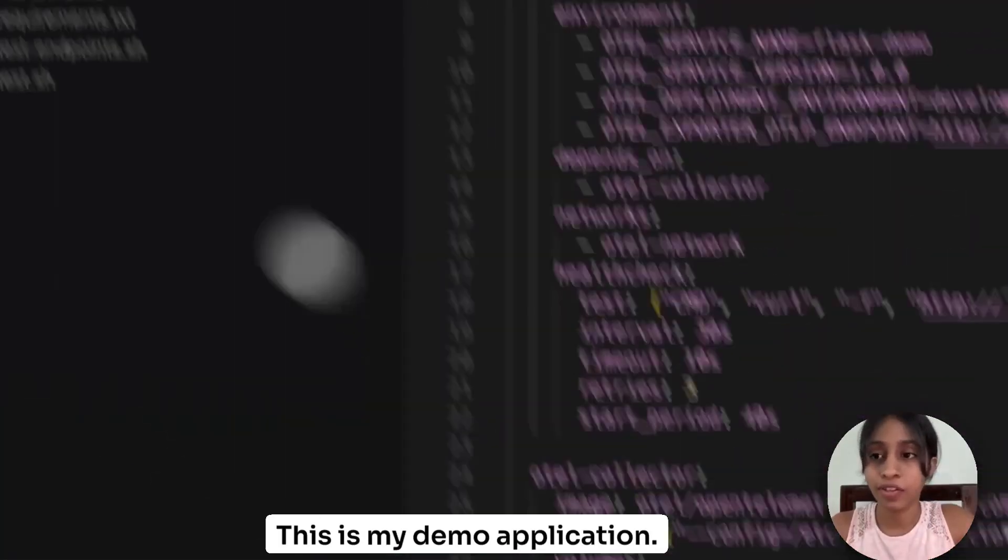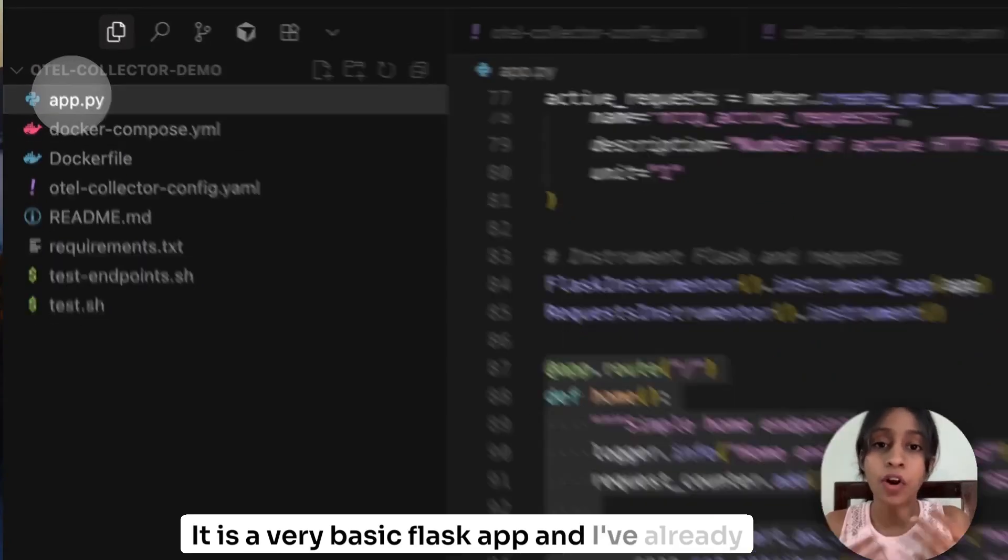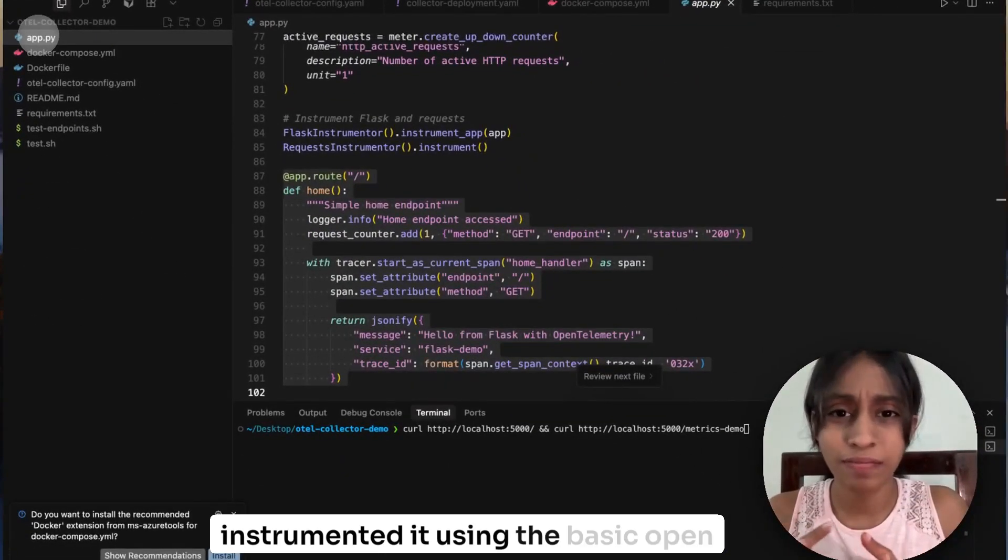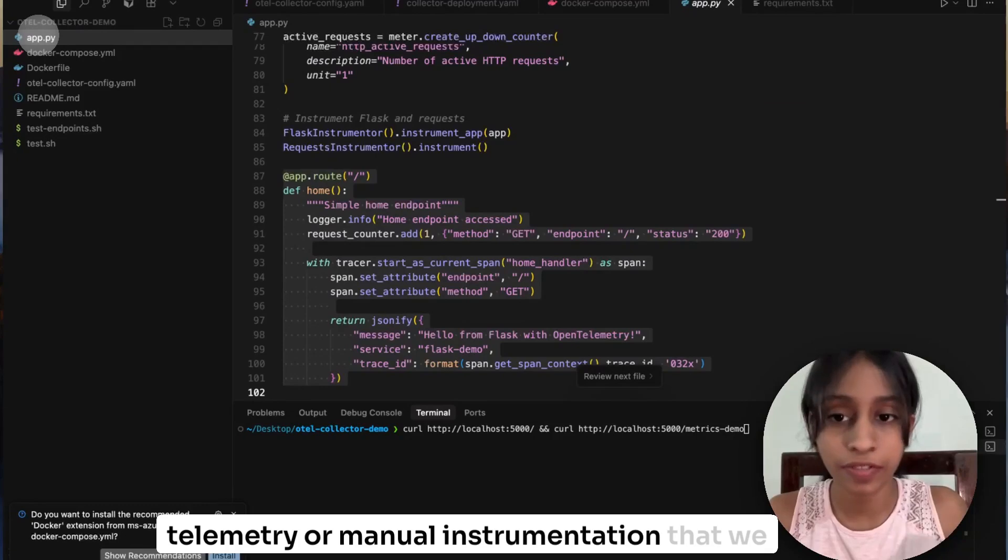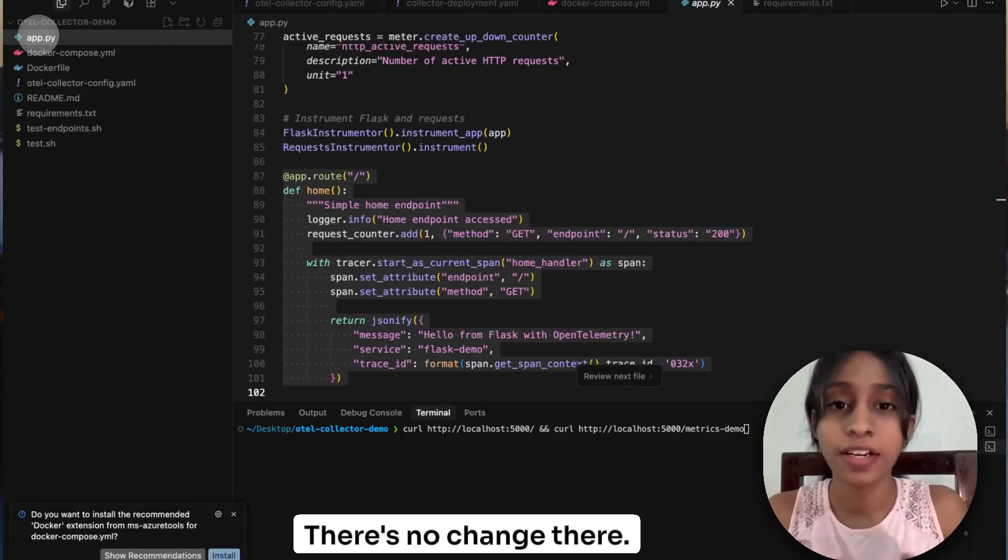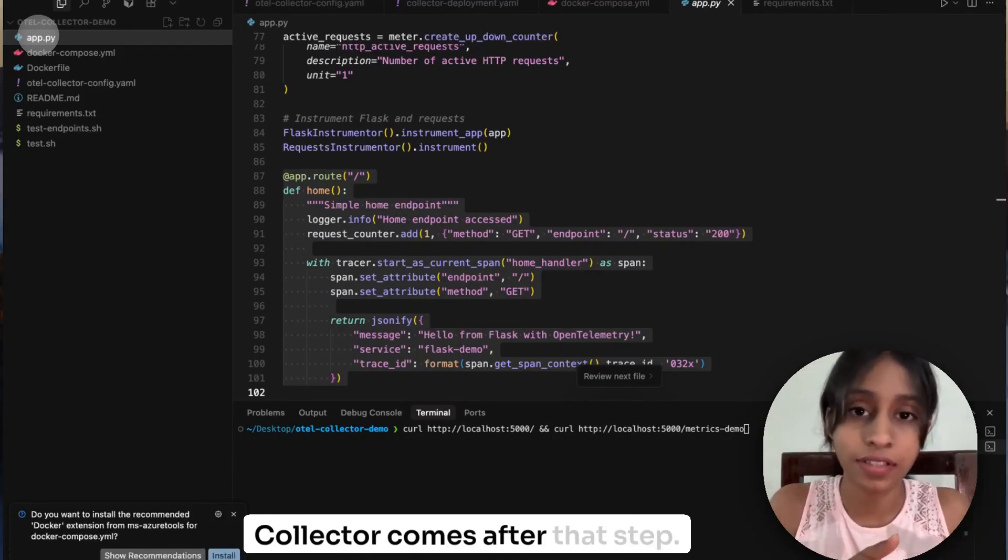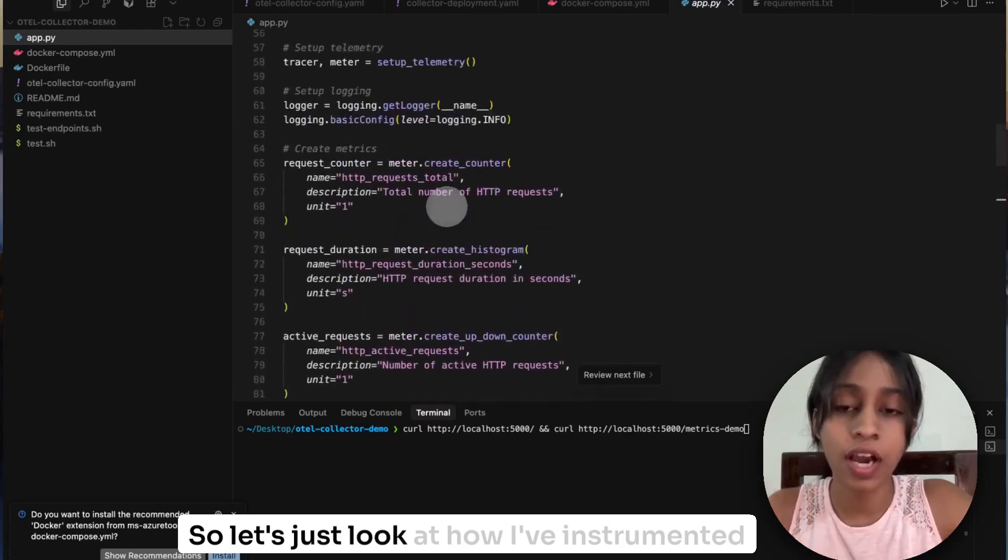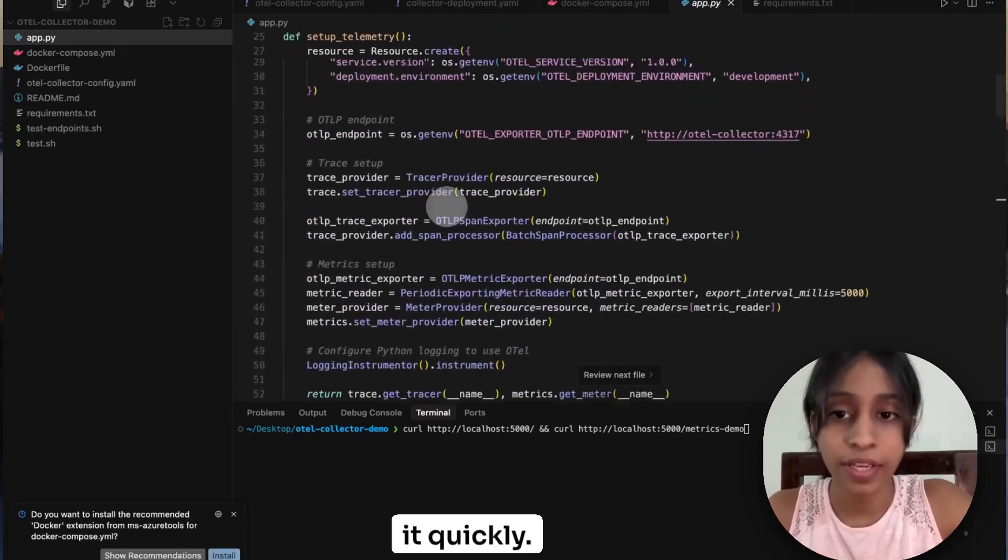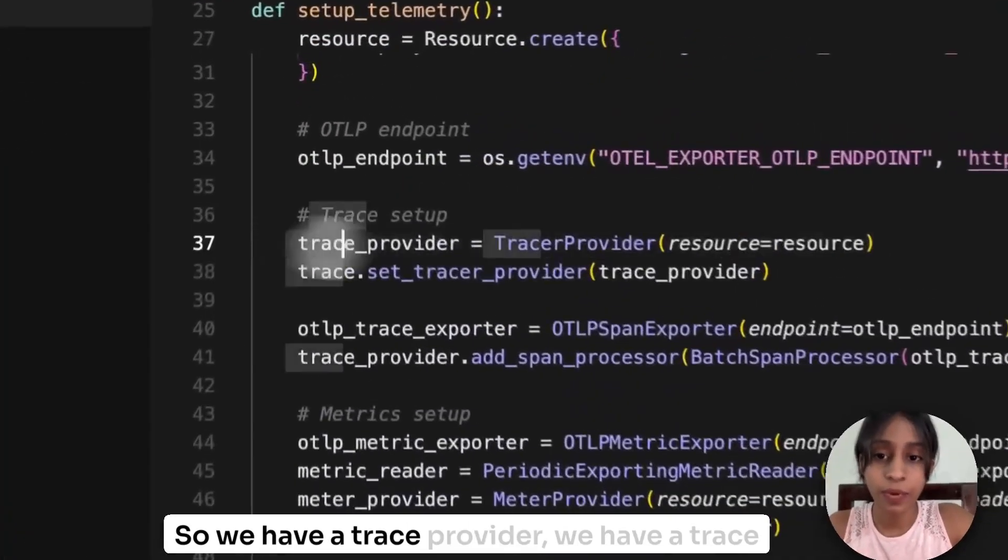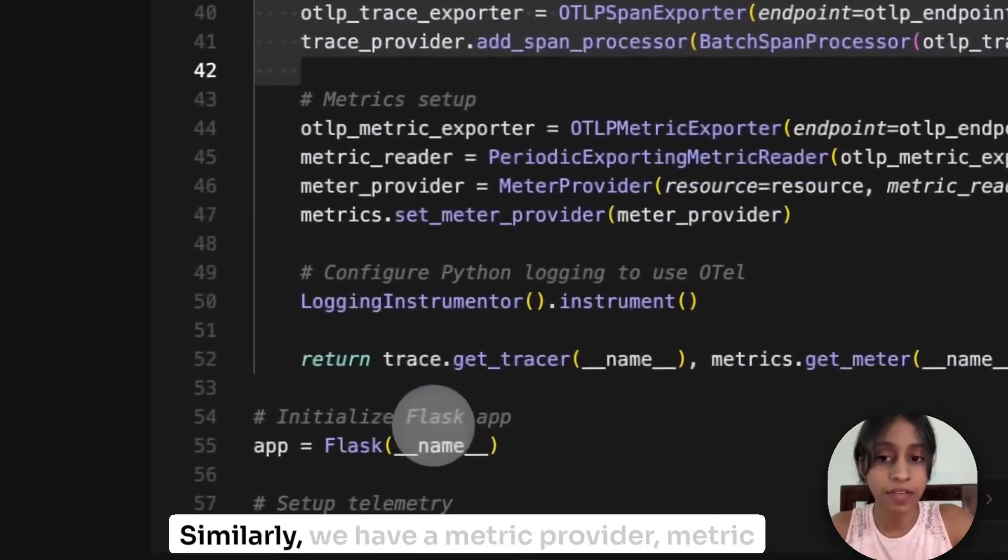This is my demo application. It is a very basic Flask app and I've already instrumented it using the basic OpenTelemetry manual instrumentation that we follow. There's no change there. Collector comes after that step. So let's just look at how I've instrumented it quickly. So we have a trace provider, we have a trace exporter.